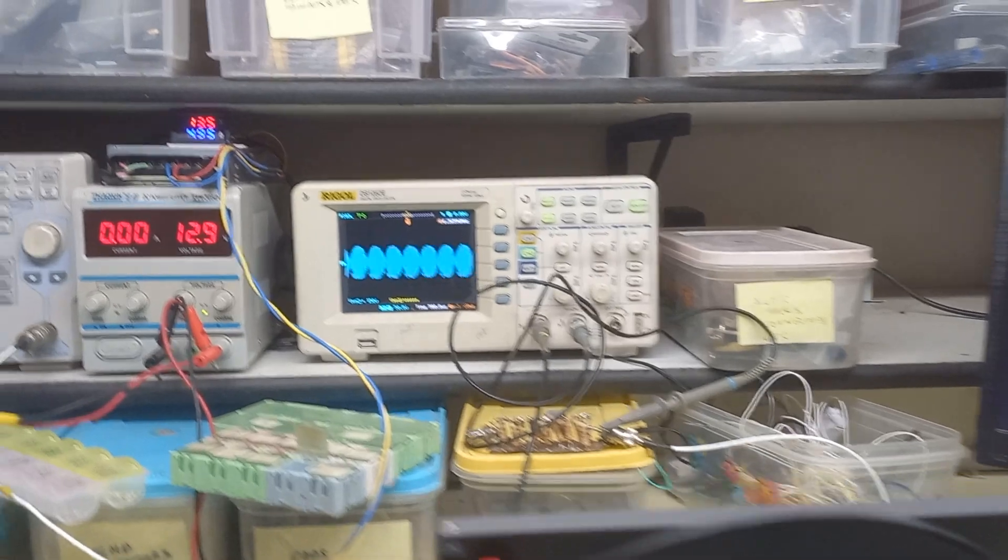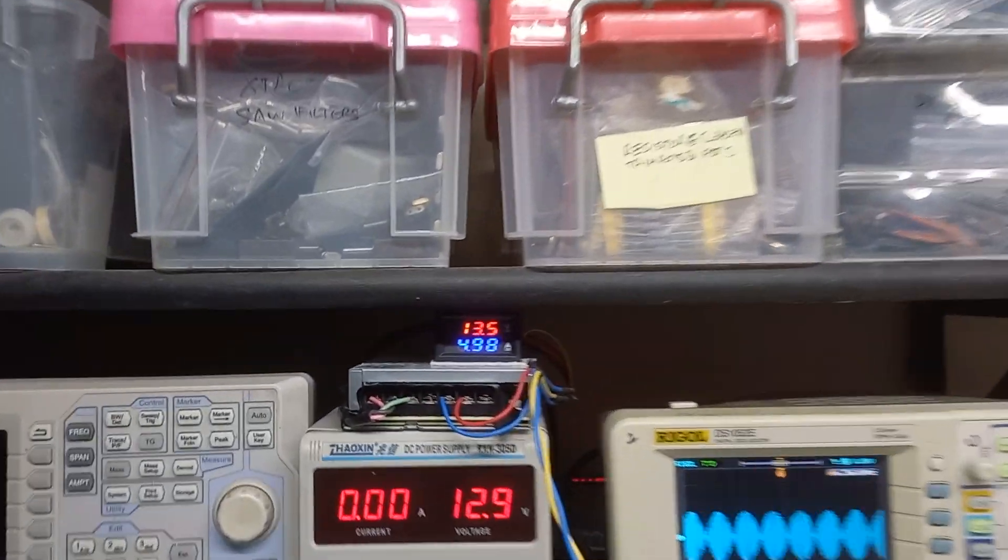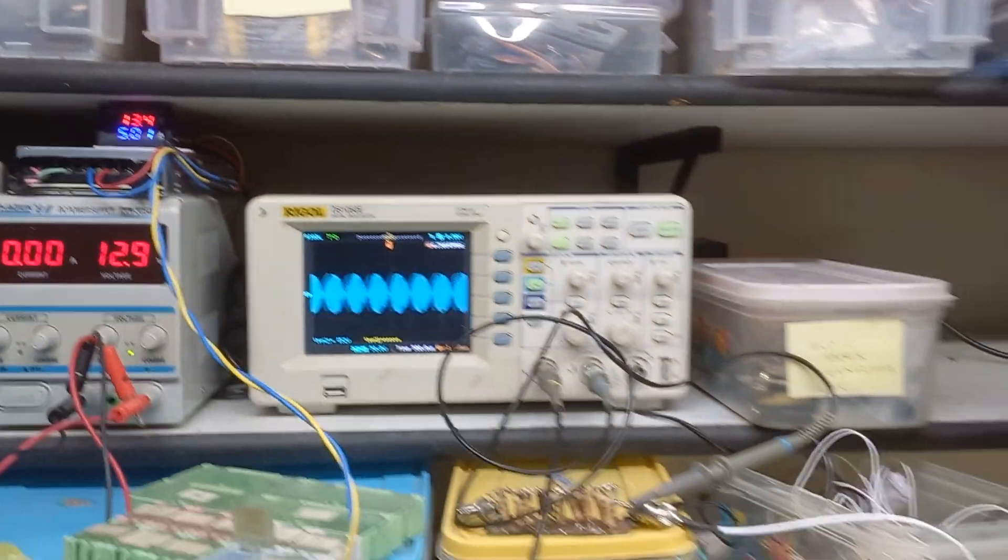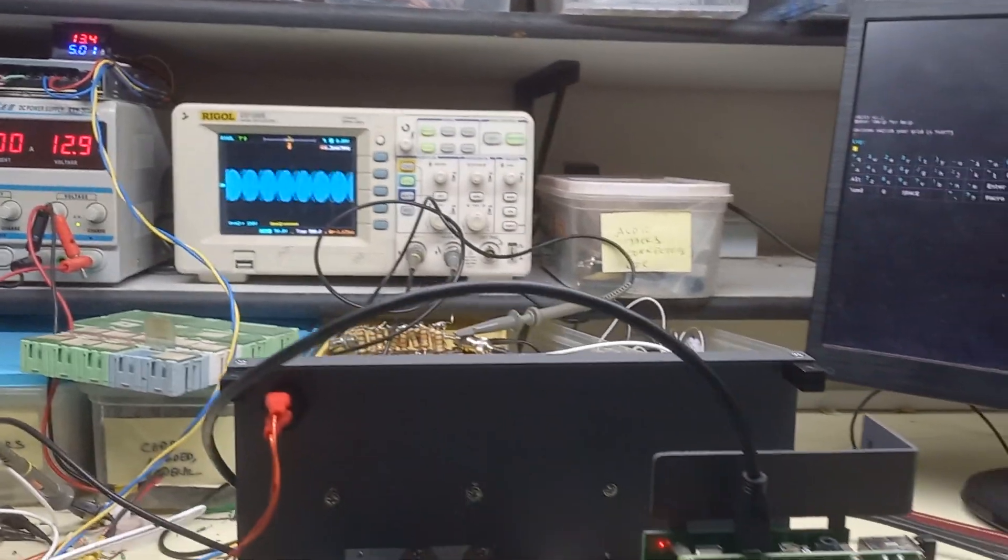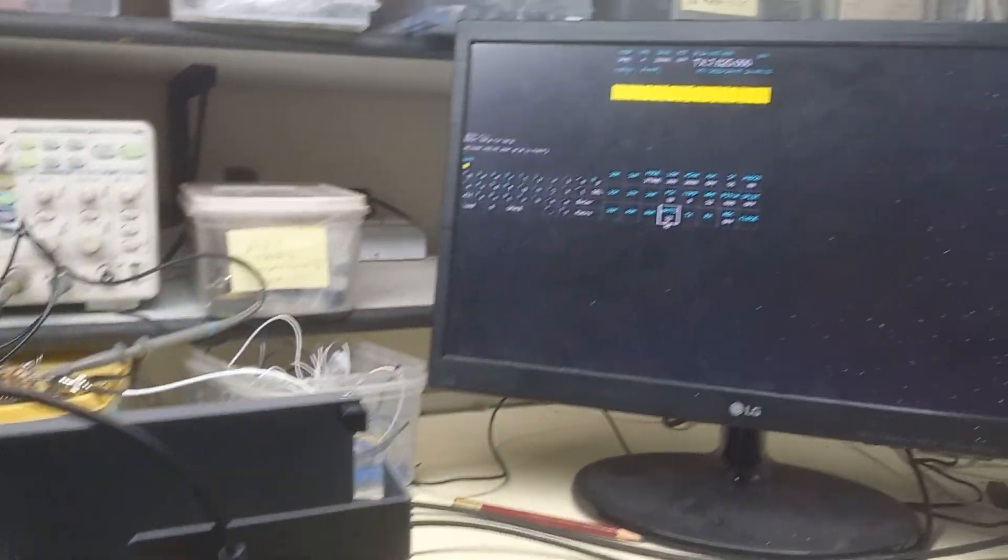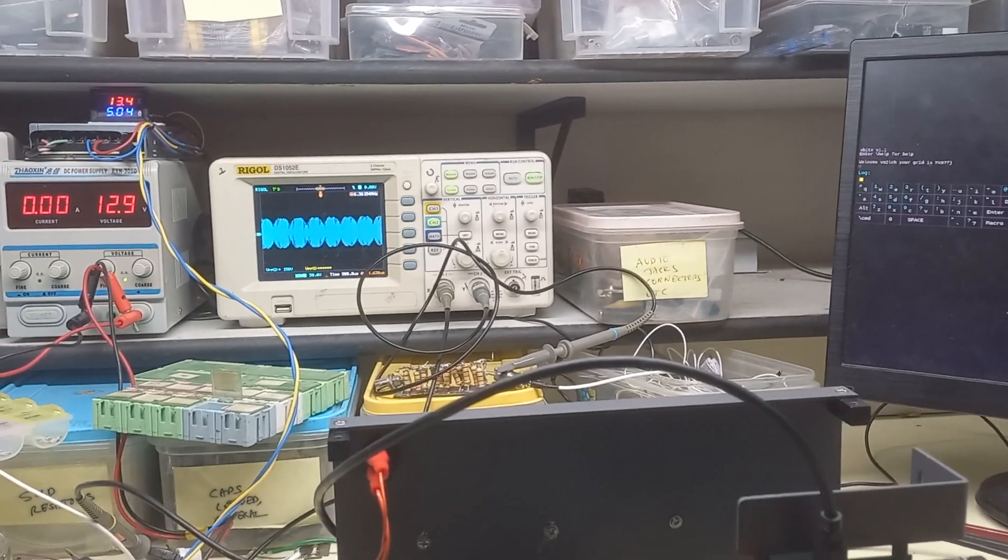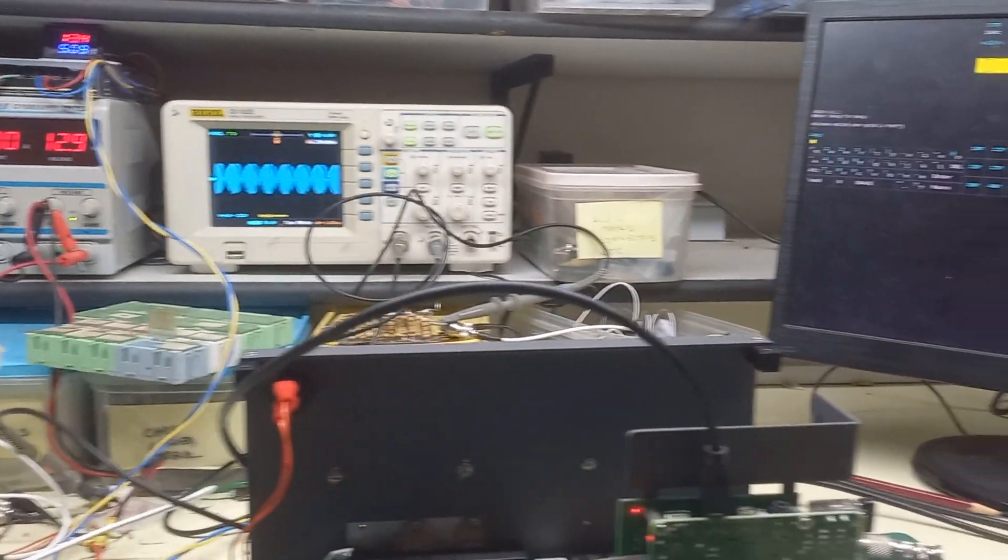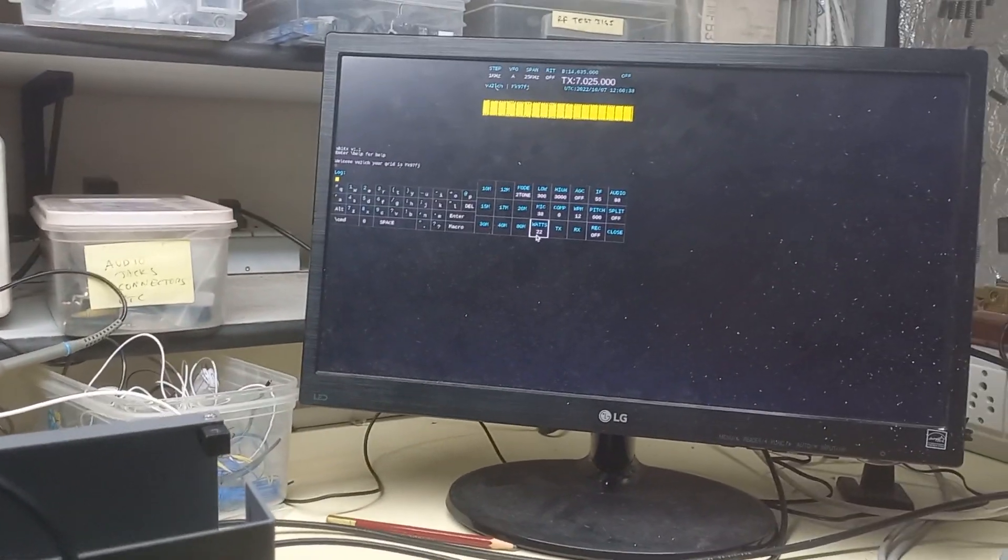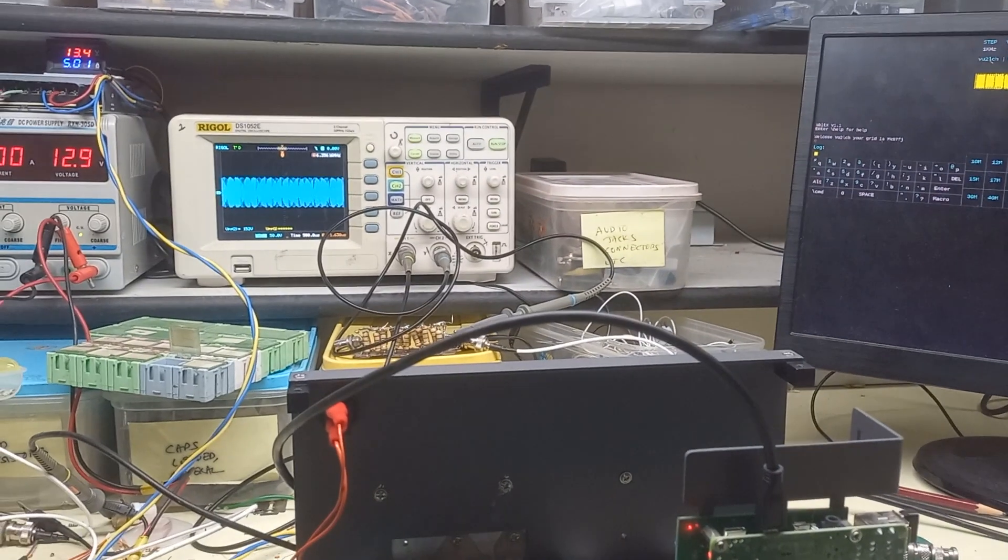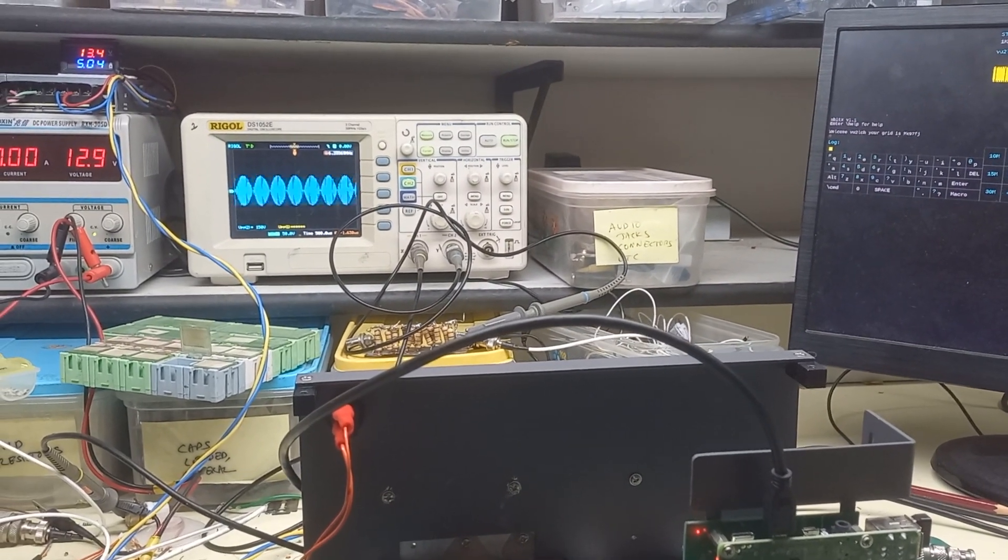And the current draw is about 5 amperes and there's no blow up at all of the PA. The PA remains pretty much working at a completely open load and this has been now going on for almost a minute.